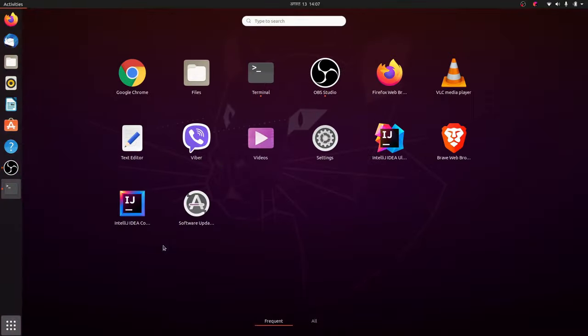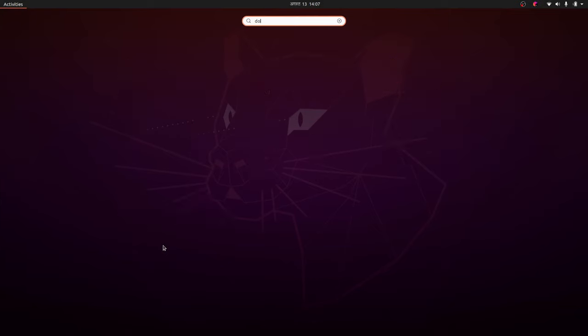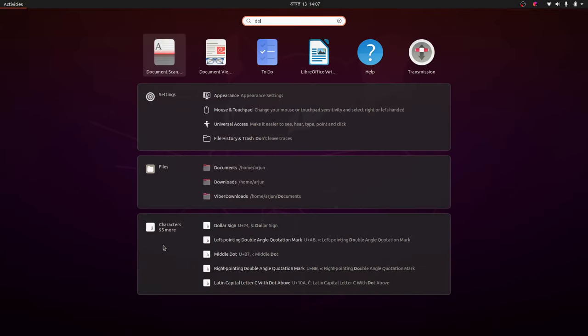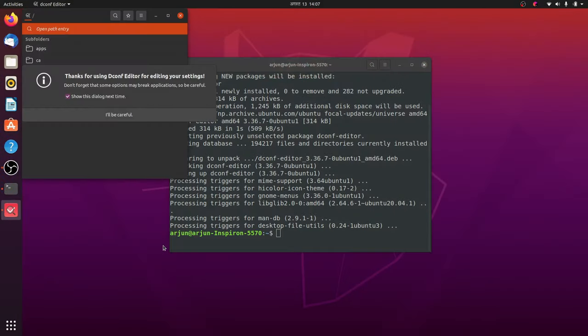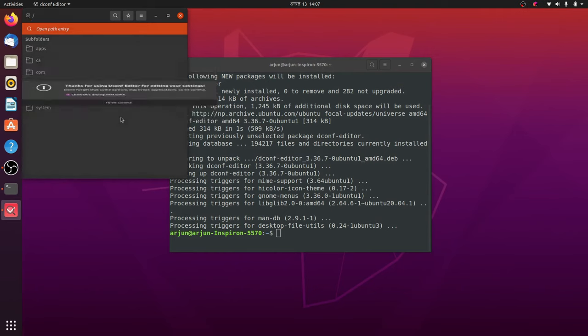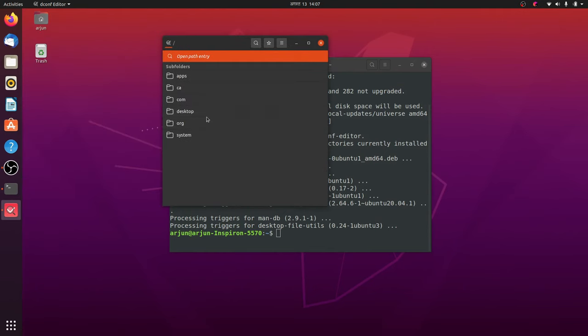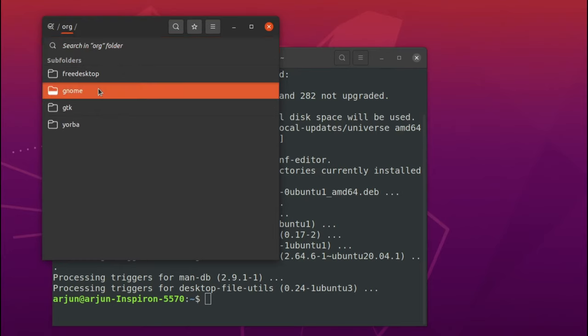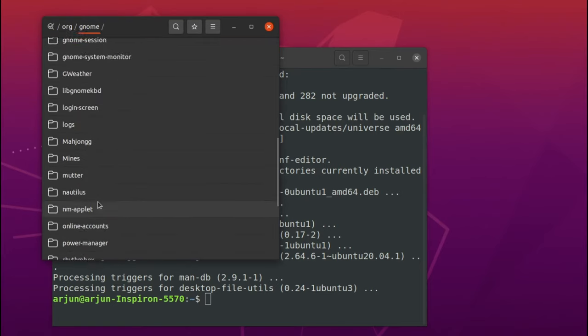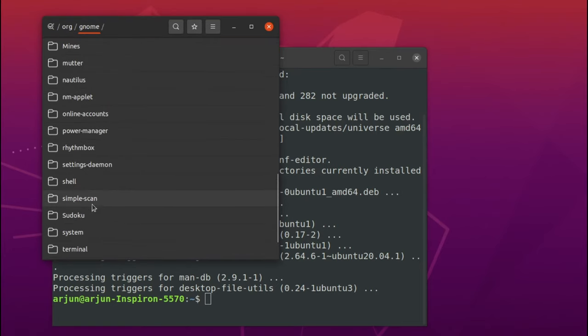Once you install dconf editor, just go to the application and search for dconf editor. Open this dconf editor. You just need to be careful using this one. Just go inside org and inside GNOME.